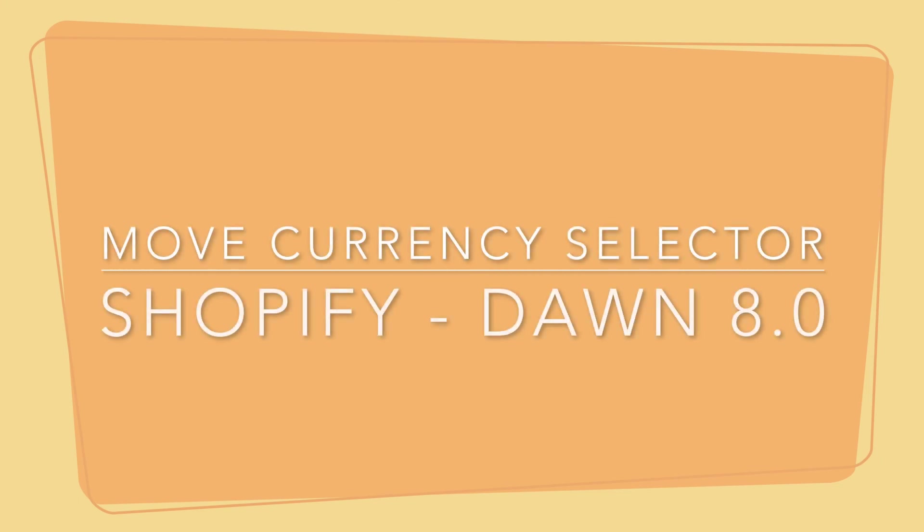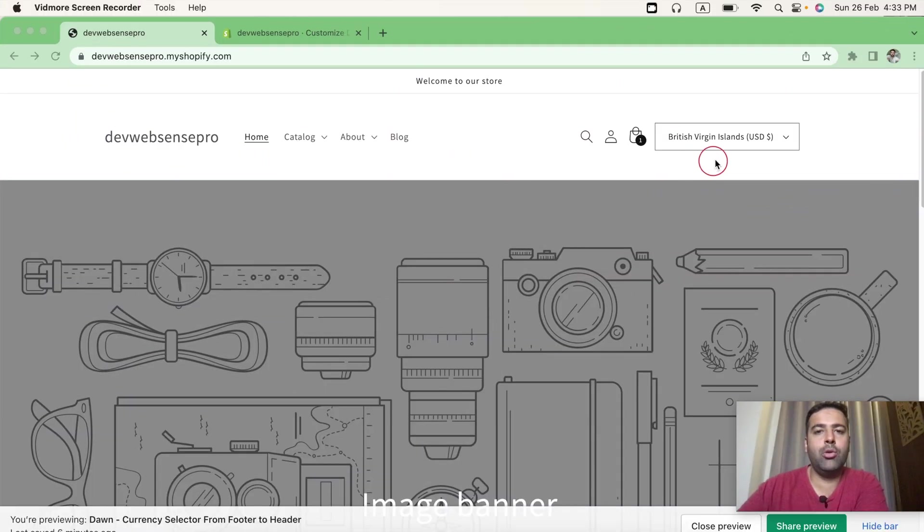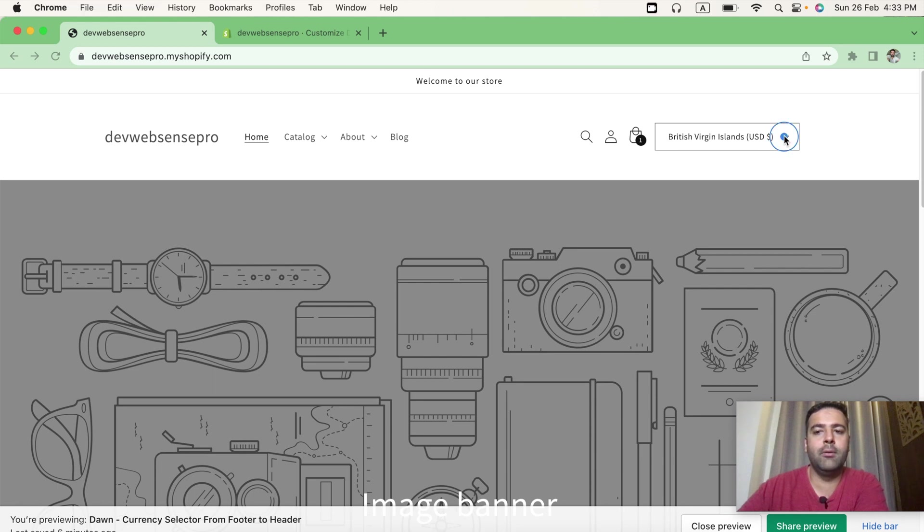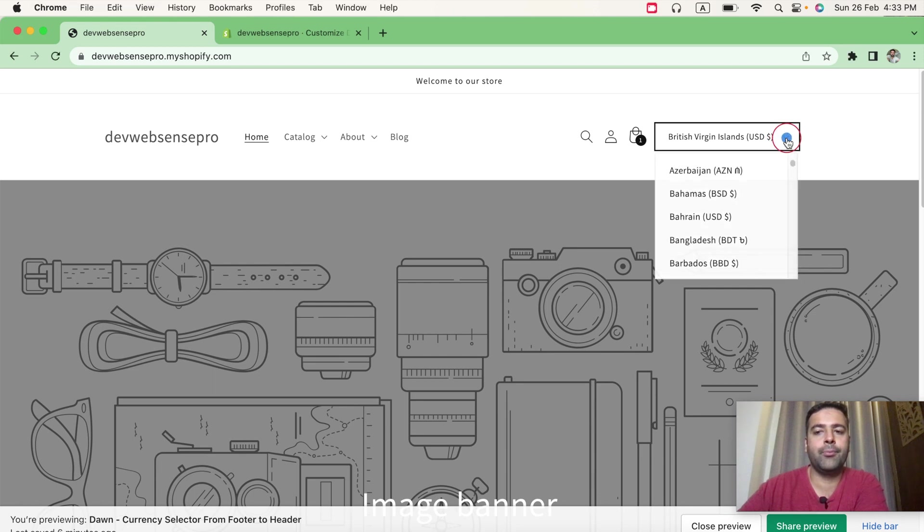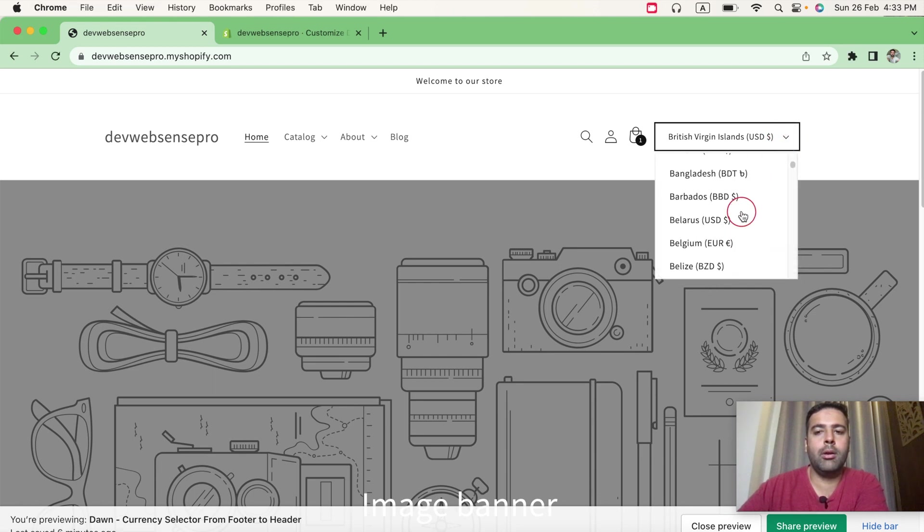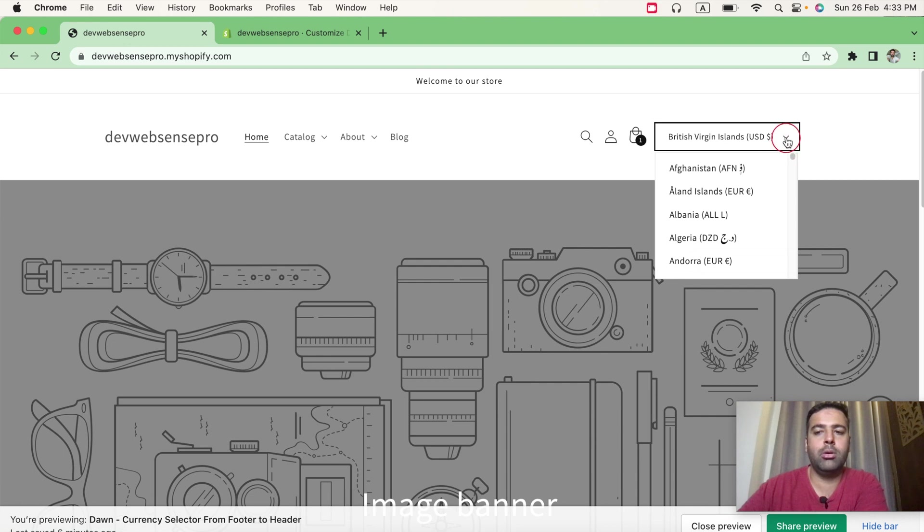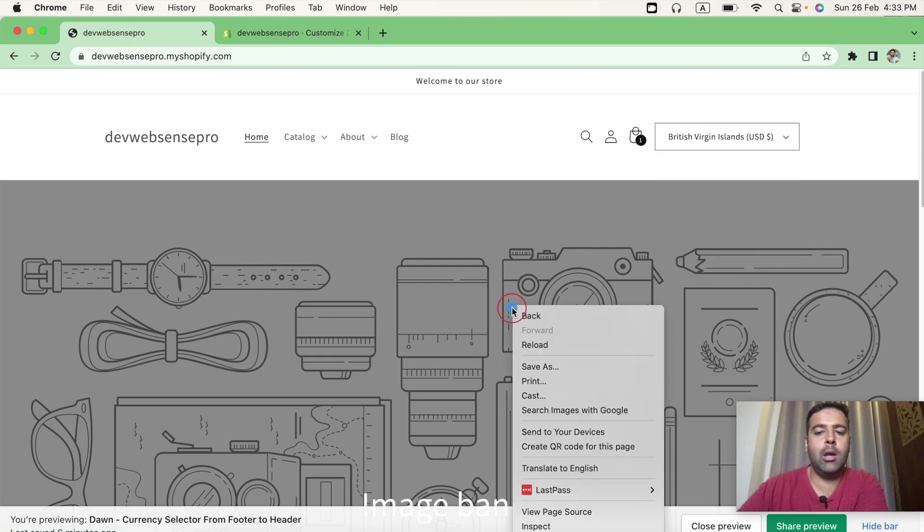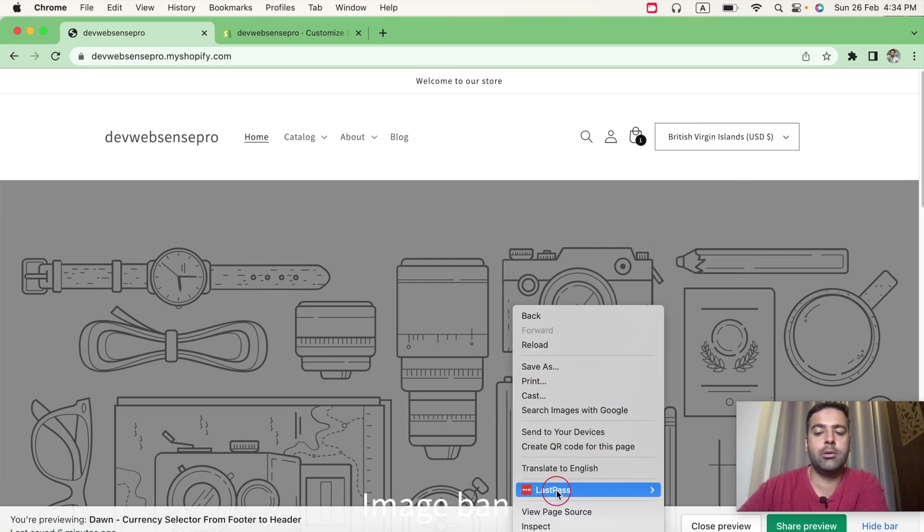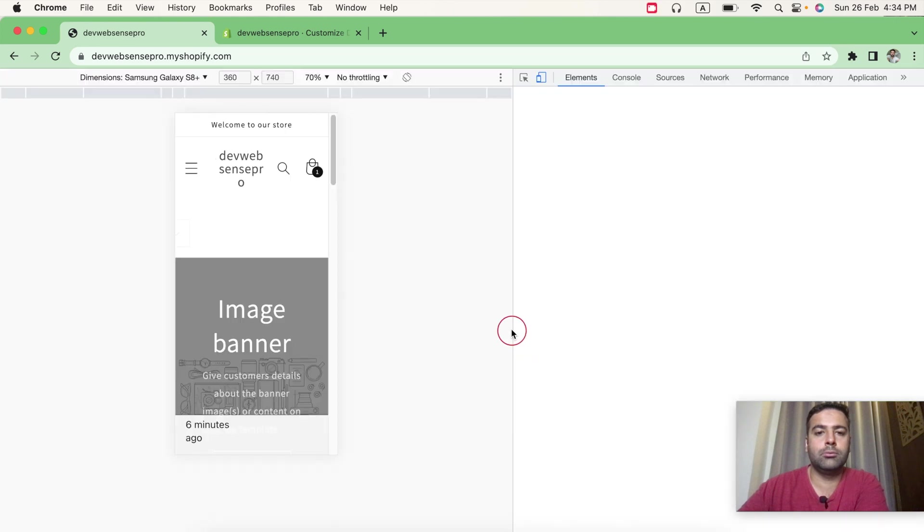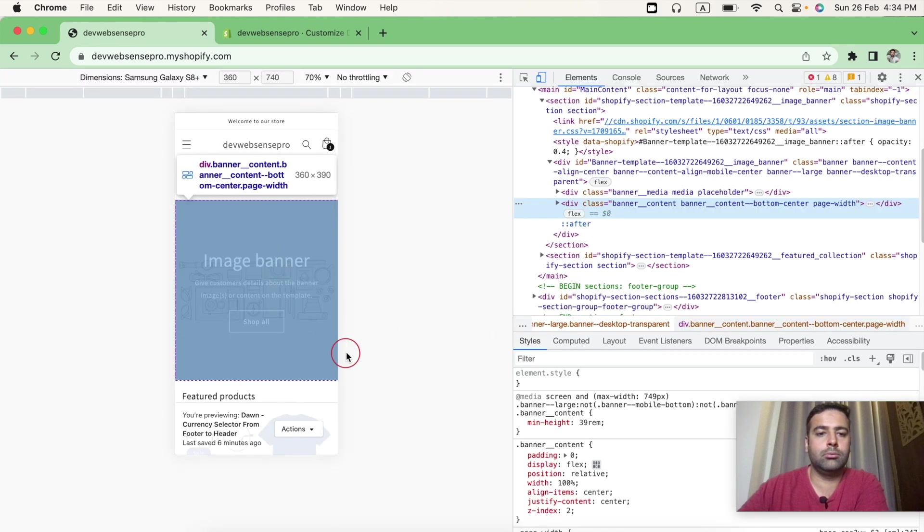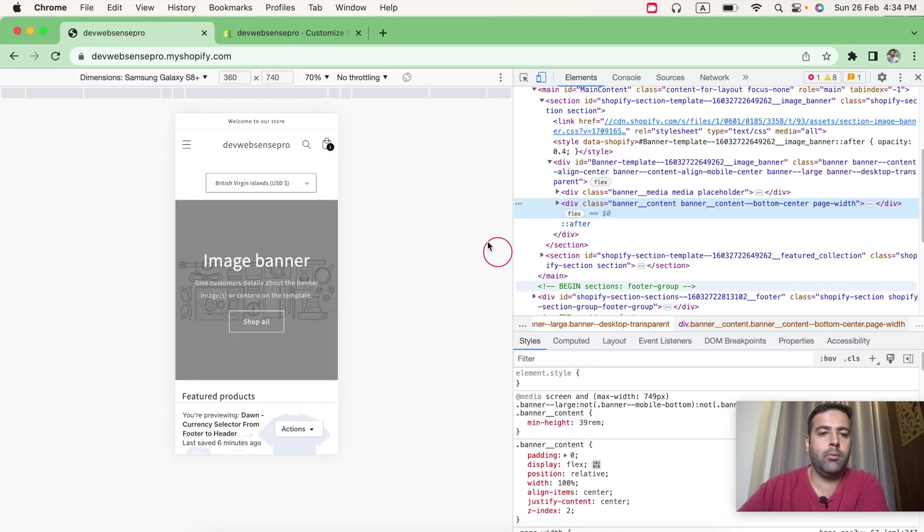So guys, that's how the currency selector will look like after moving from footer to header. That's the desktop mode. And now let's switch to the mobile version to see how it looks. That's how it will look in mobile version.